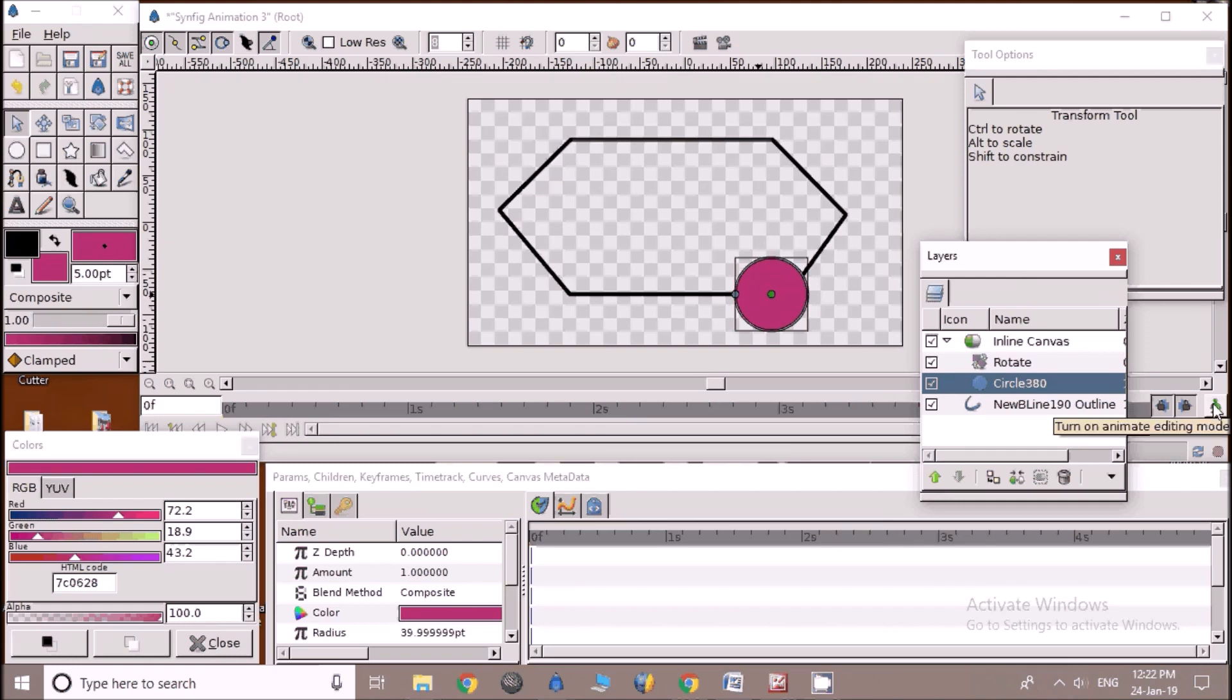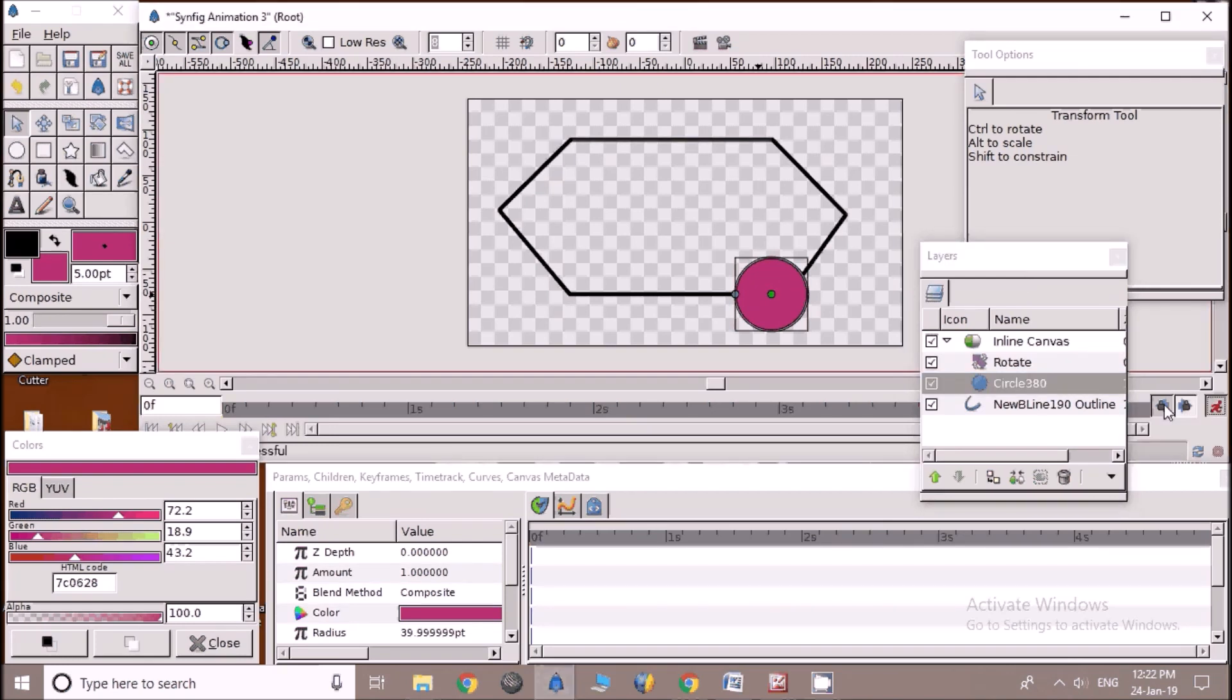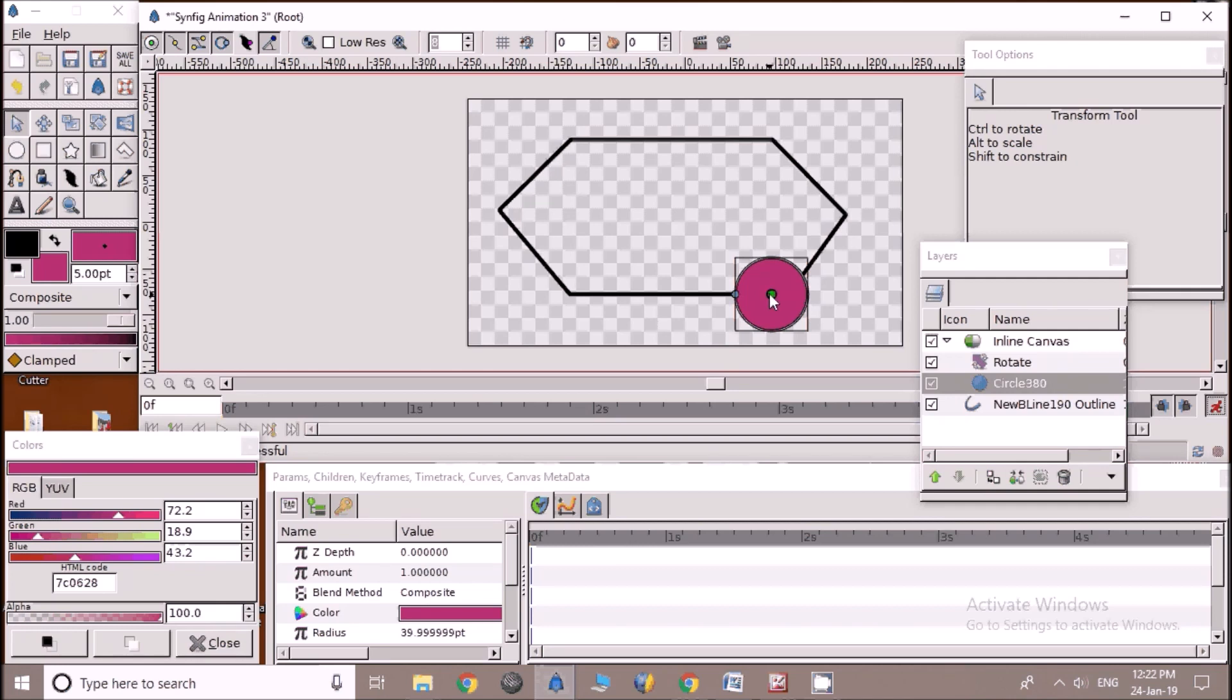Click on inline canvas, turn animate mode on, make start time at 0f and move the circle on the place from where you want this animation to start.